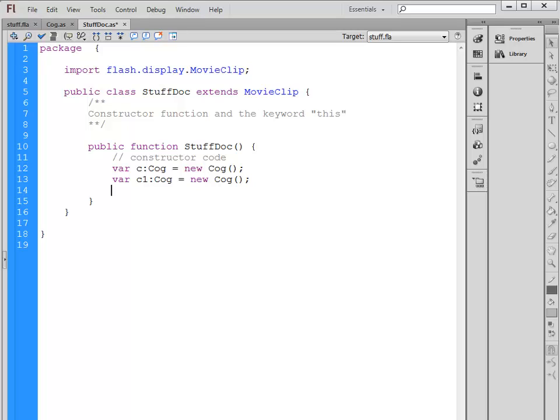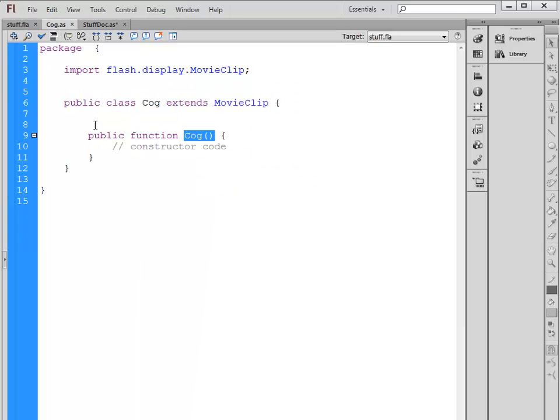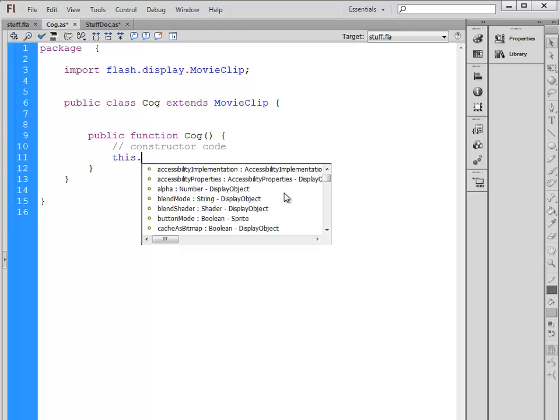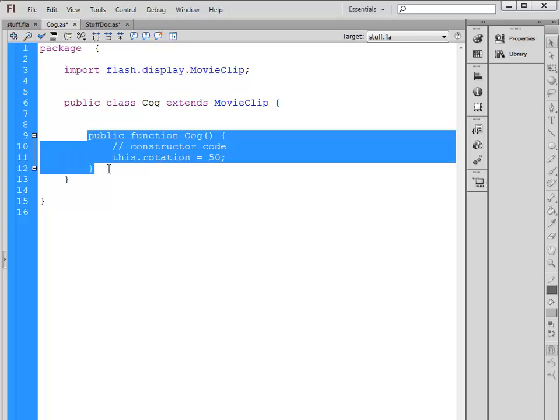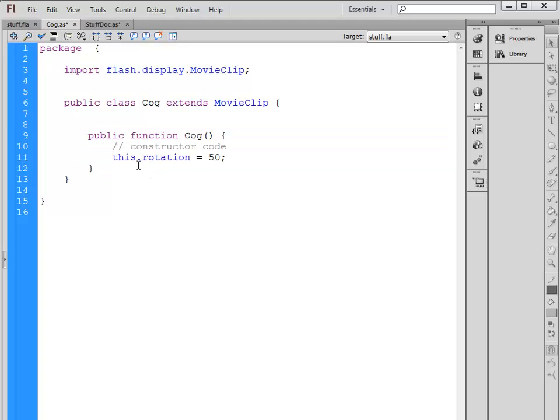Over here we've called this function twice. Now another useful keyword here is the keyword this. You can say this.rotation equals 50. So we are going to say that every time this function gets called, public function Cog, so somebody says new Cog, that function gets called.